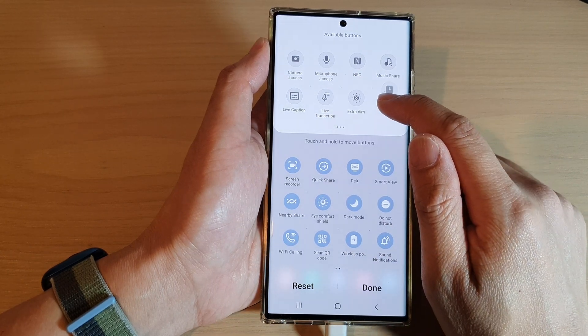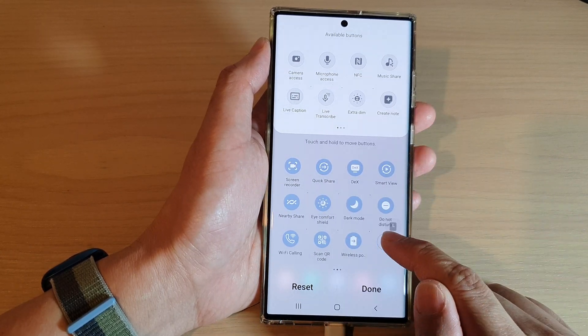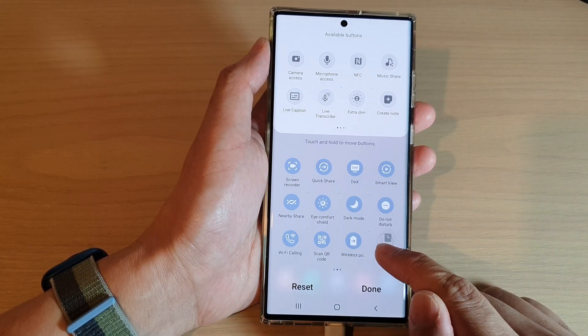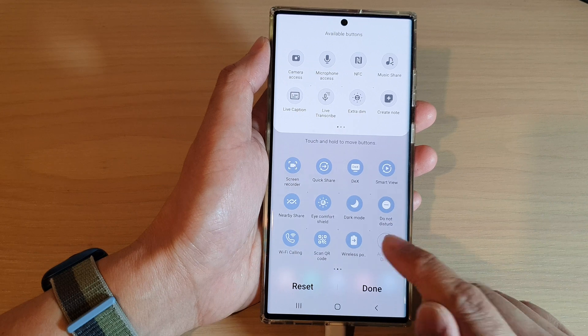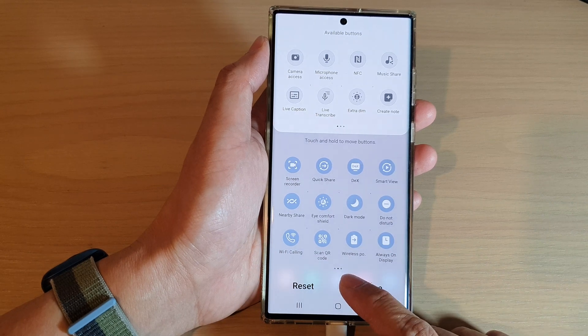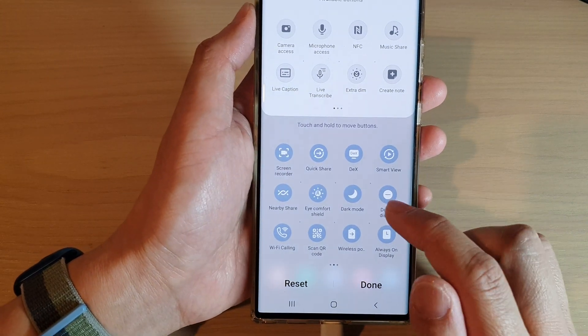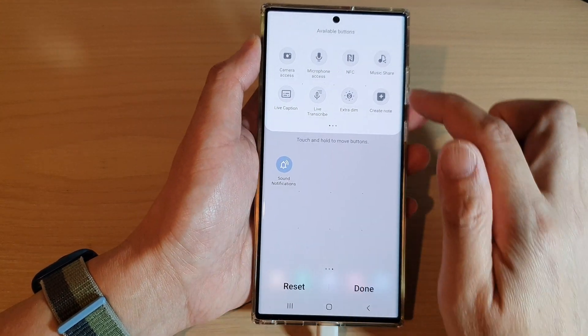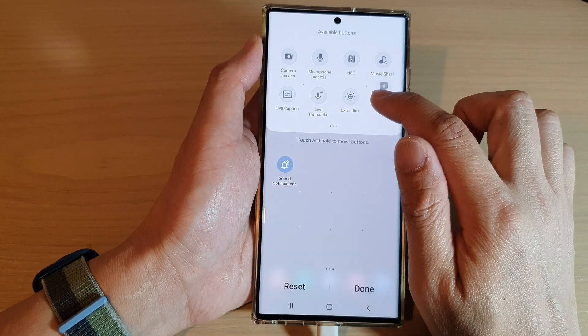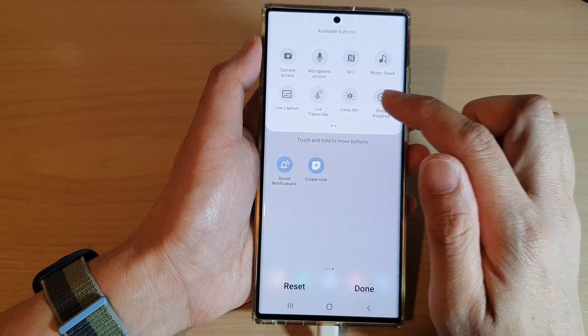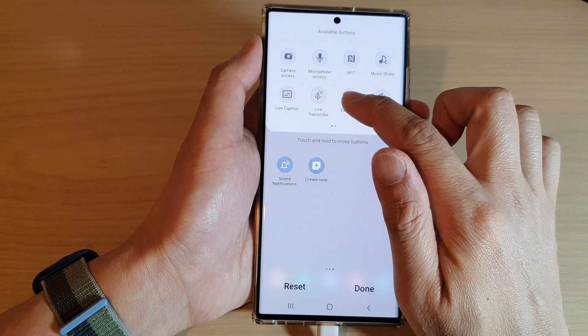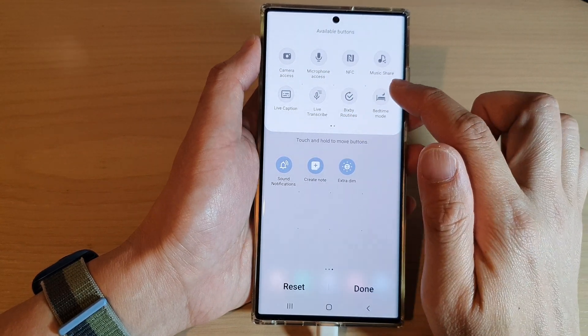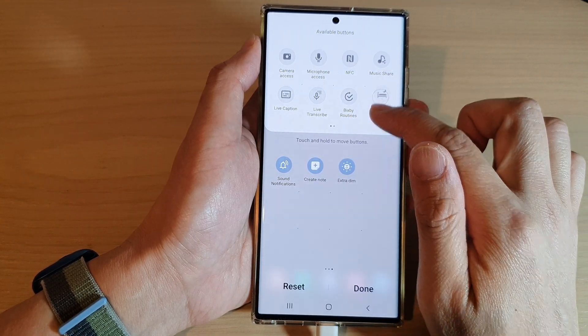If you continue to drag more items into your quick settings, you'll see that another page is automatically created for you so you can add even more items if you want.